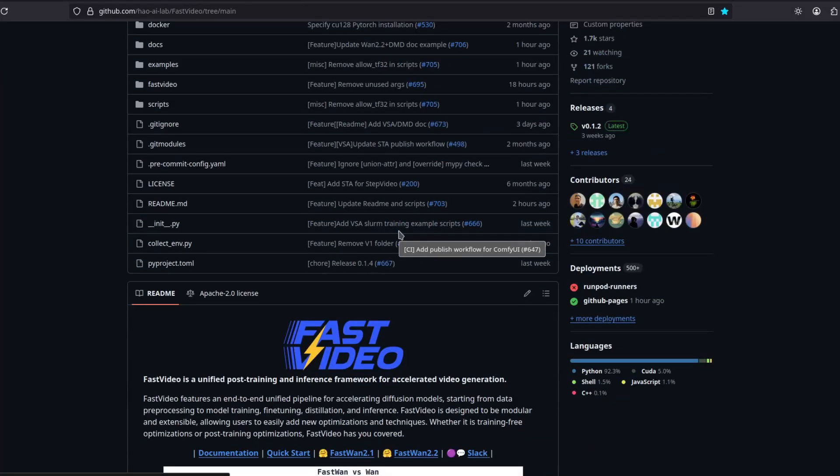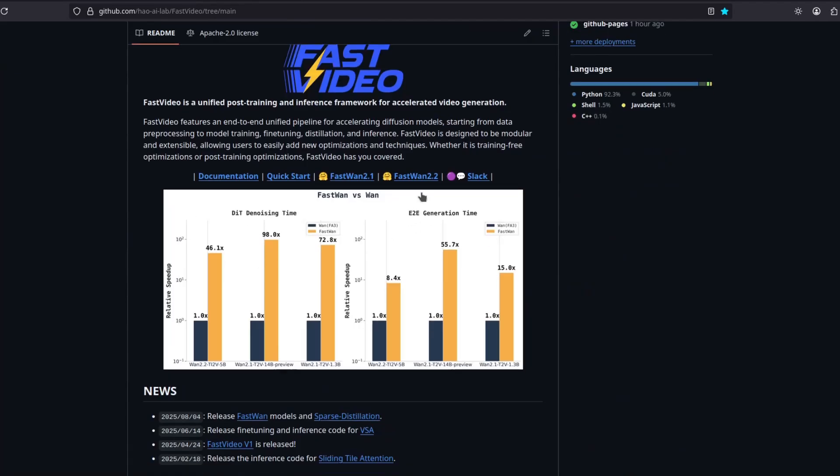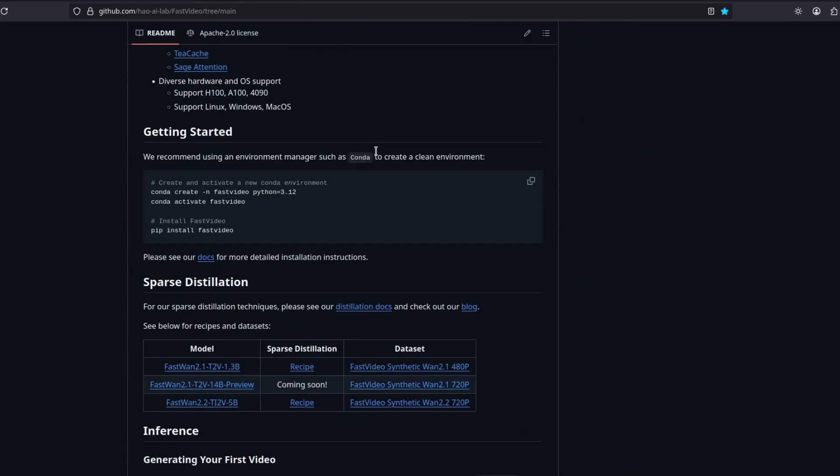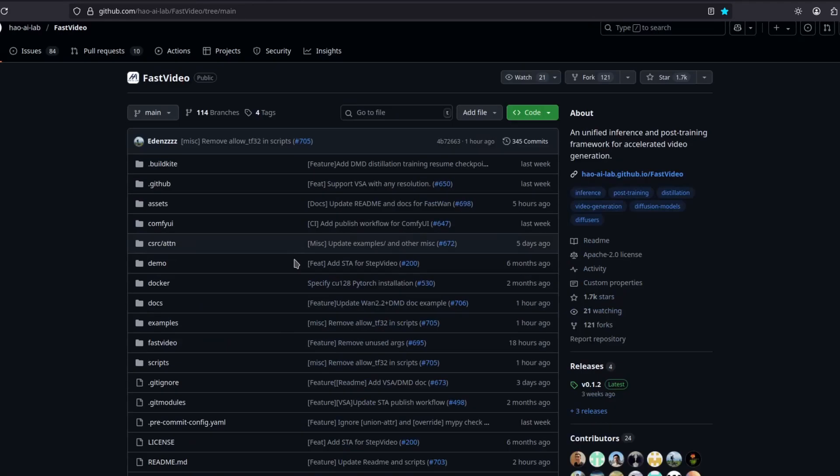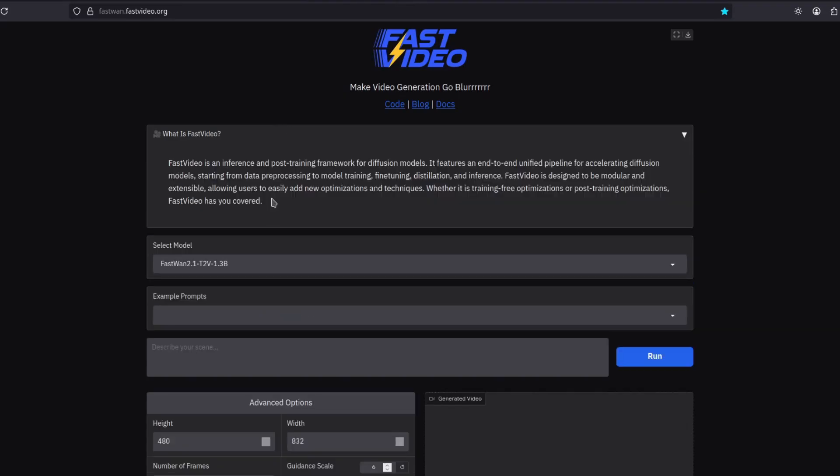They already put the code in the GitHub so you can run if you want. But what I'm interested in is this, their website, where you can try it for free right now. Just go and try it.